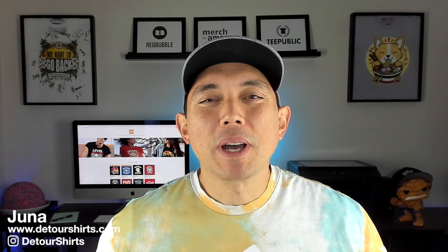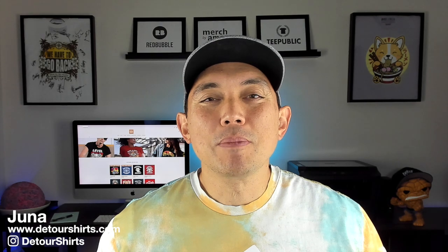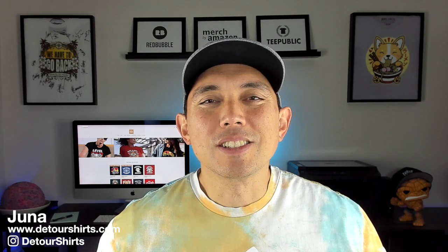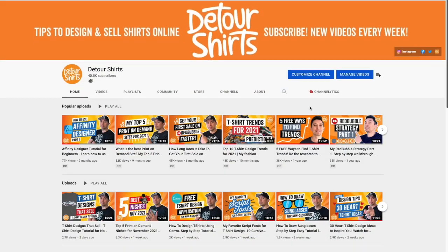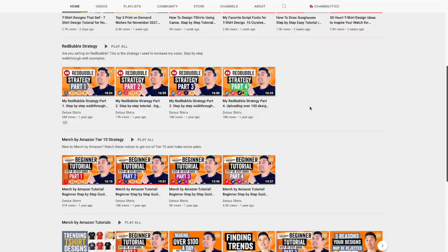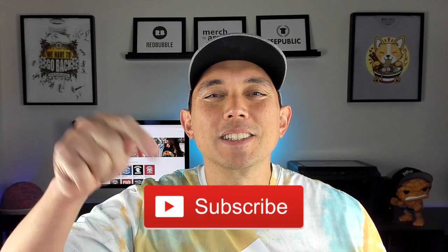Thanks for joining me on this video. My name is Juna with Detour Shirts. I've been designing and selling t-shirts online since 2005 and my channel is all about helping you to learn how to design and sell t-shirts online. If that's something you want to learn how to do, don't forget to hit that subscribe button.